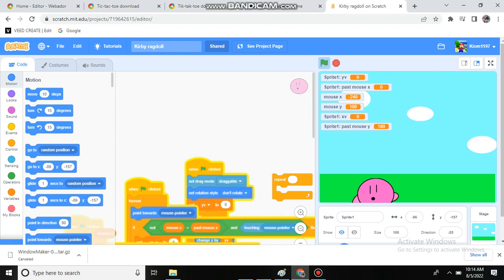Anyways, this project is shared, so if you wanted to, you could check out this project for yourself. But if you don't want to actually go to Scratch, I will leave a link in the description.